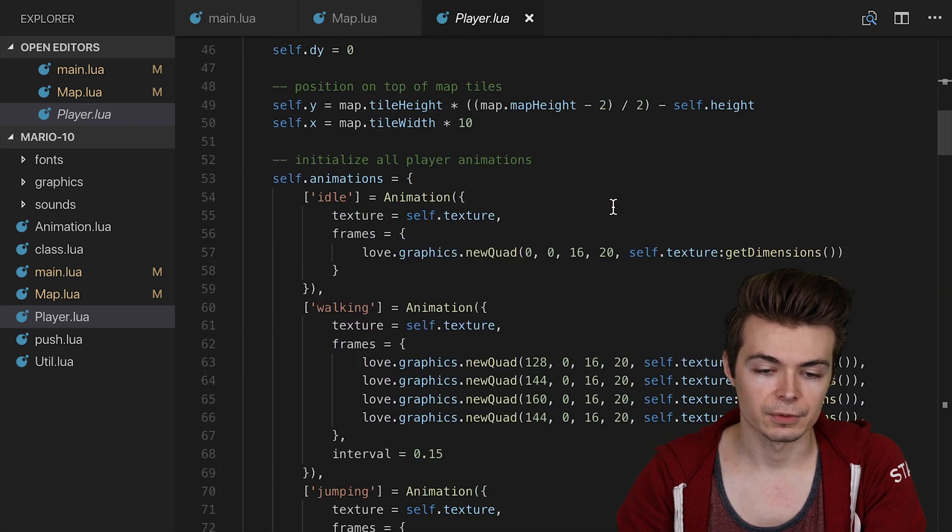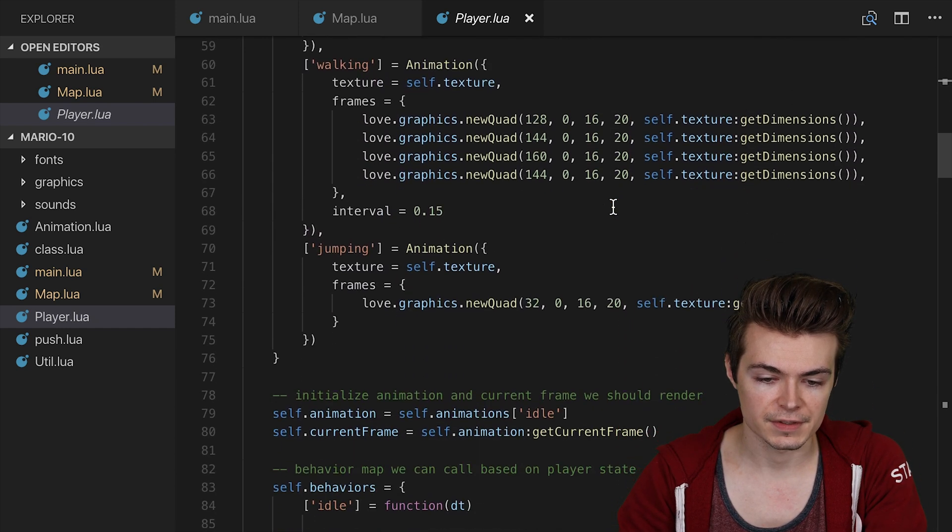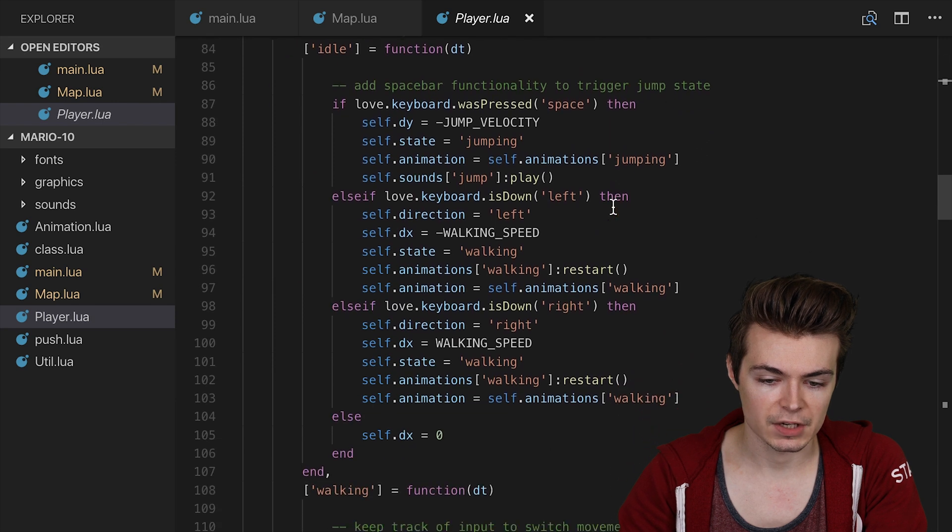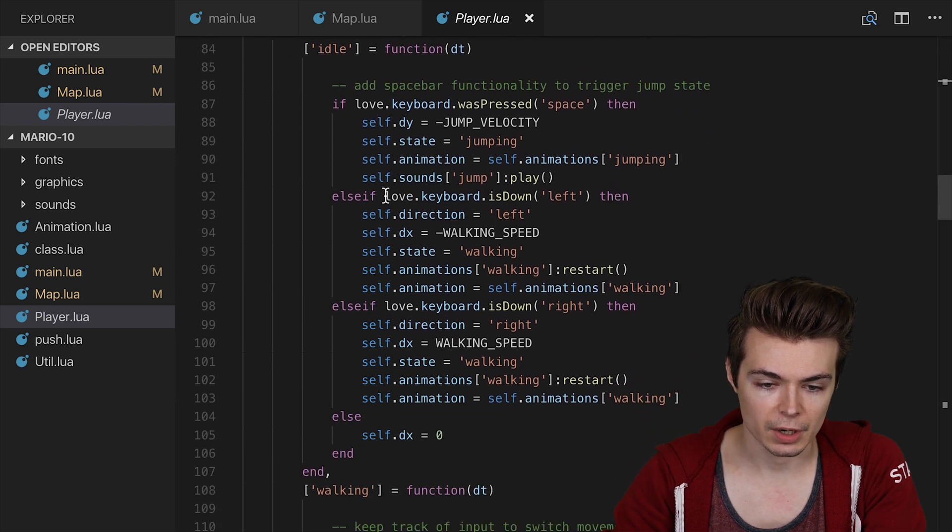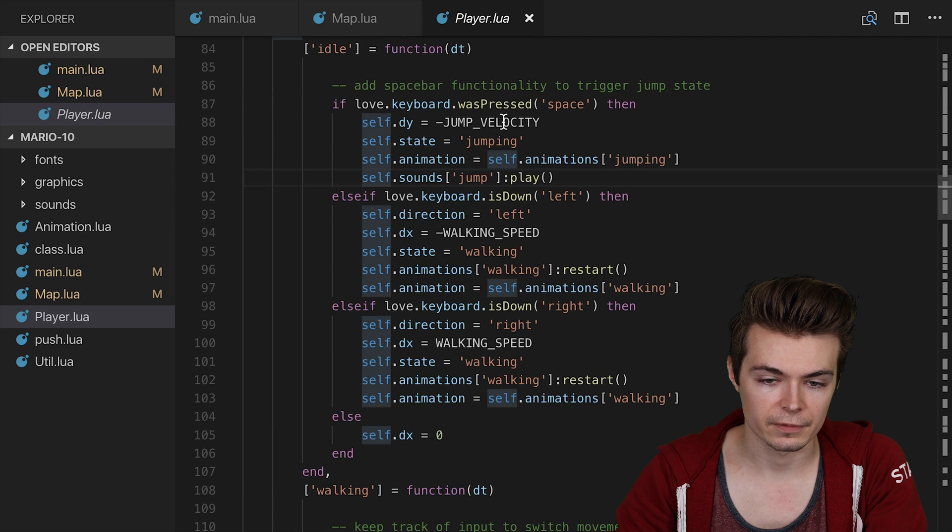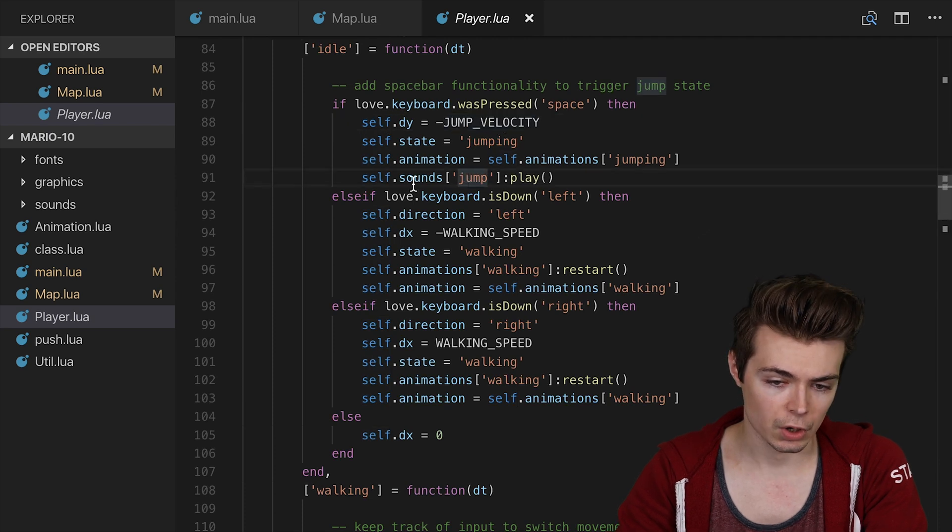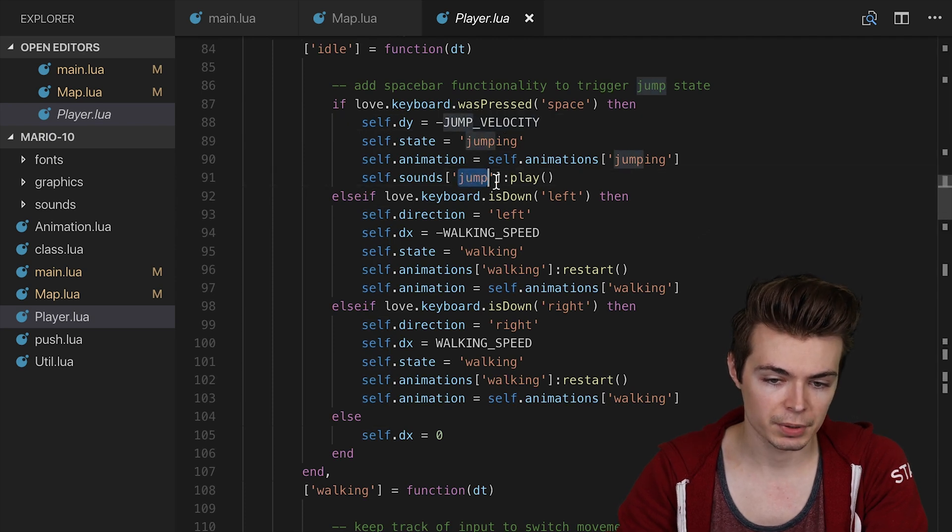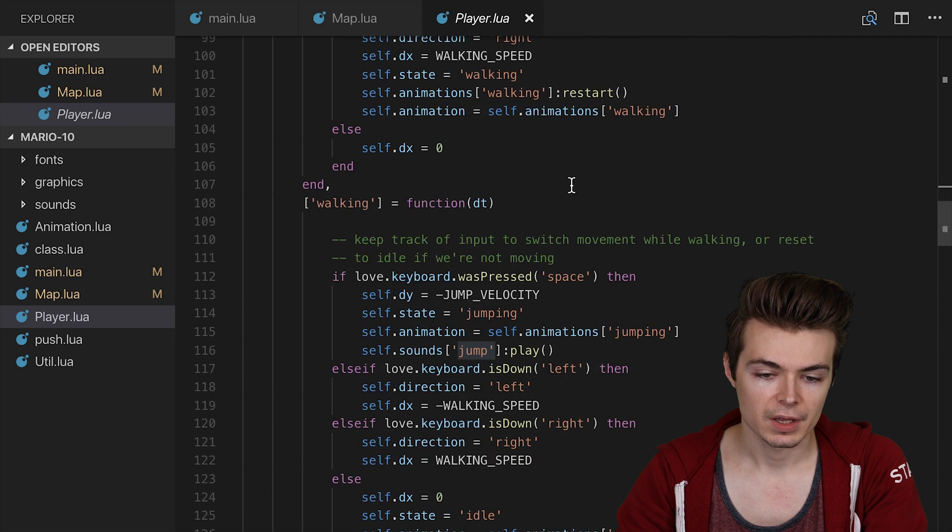And if we go across over to the idle stage, and we go to jumping, if you press the space bar and we activate our jump, you can see that I'm calling the jump sound here with colon play.